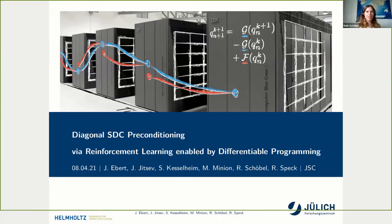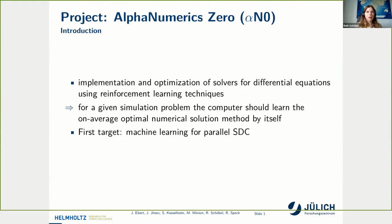Thank you for the introduction. I'd like to present our project Alphanumeric Zero, which is about implementation and optimization of solvers for differential equations using reinforcement learning techniques. During this talk, I will focus on machine learning for SDC. It is not only Robert and me working on this task — you see here a list of authors, and thanks to all of them for their great ideas and cooperation.